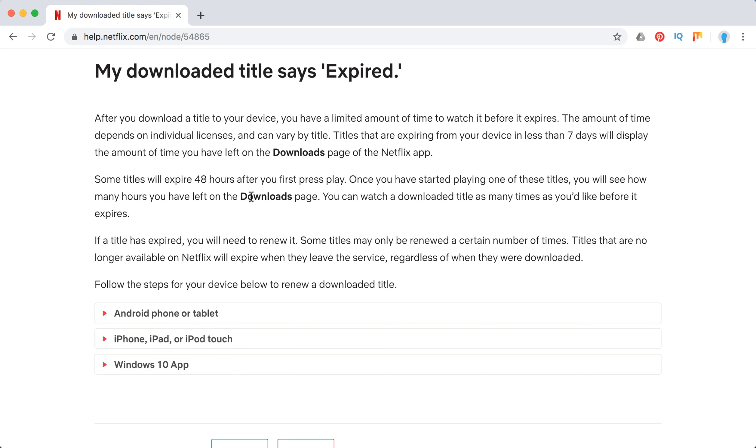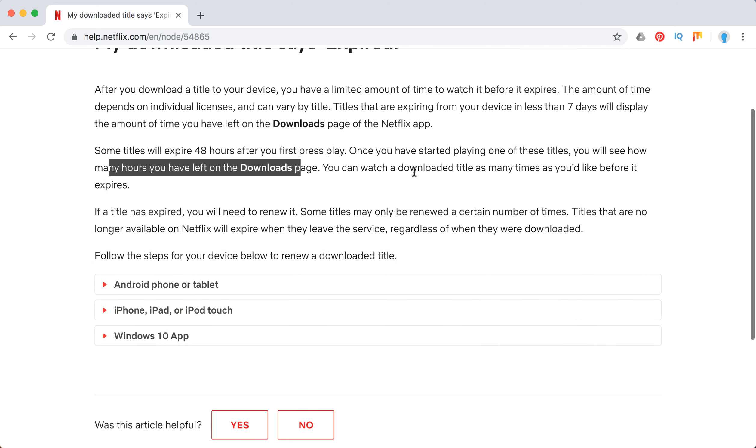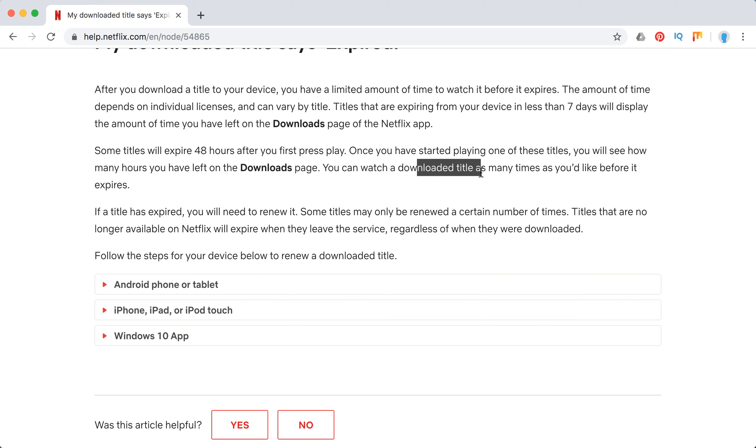Some titles will expire 48 hours after your first press play, and you will see how many hours you have left. You can watch and download the title as many times as you'd like, but again guys, it really depends on different TV series and movies and it can vary significantly.